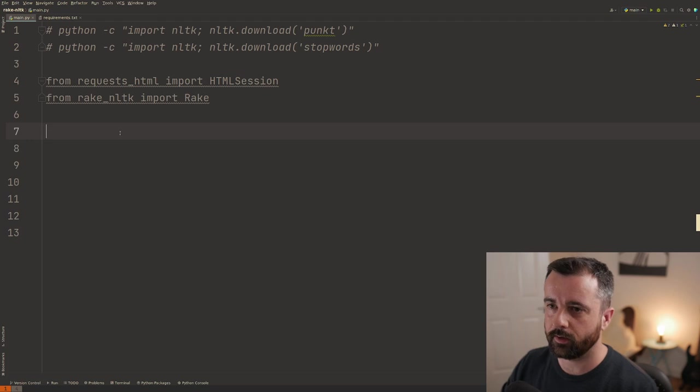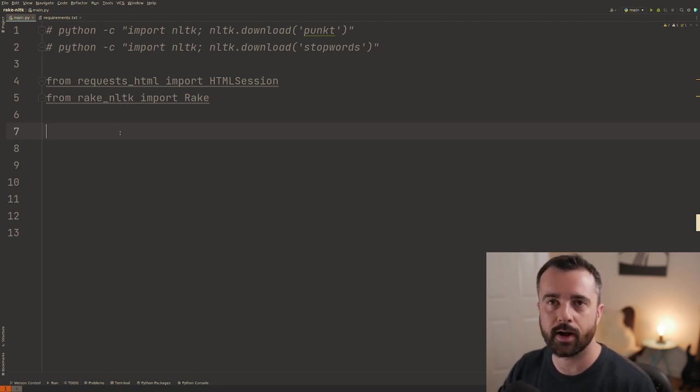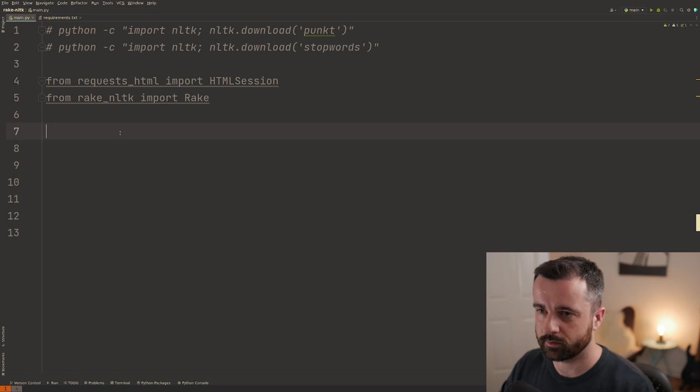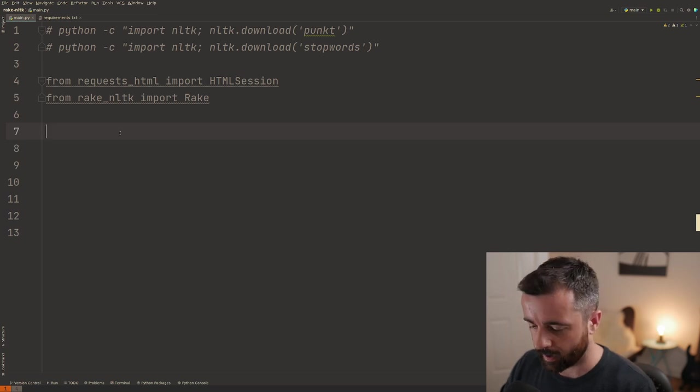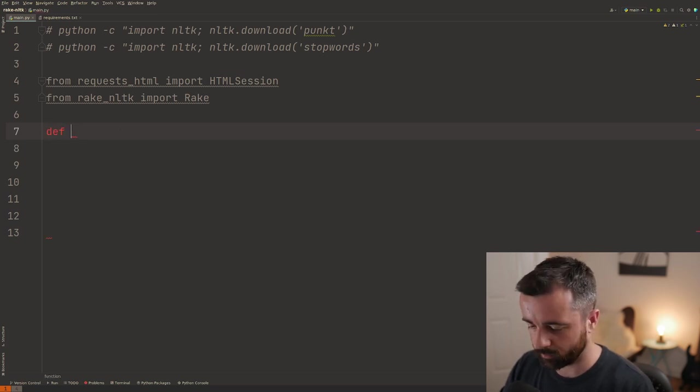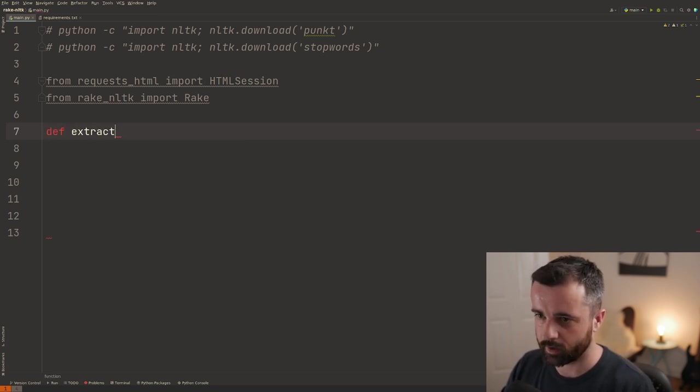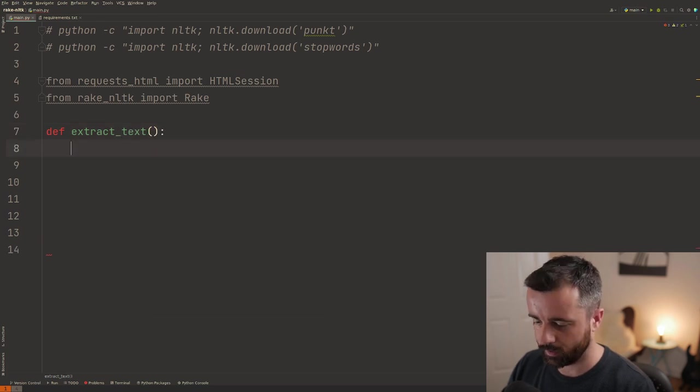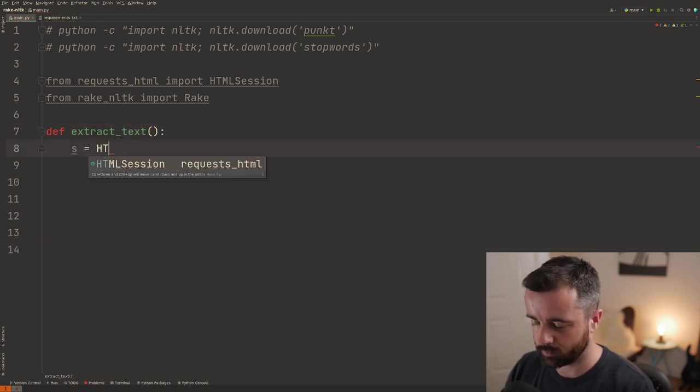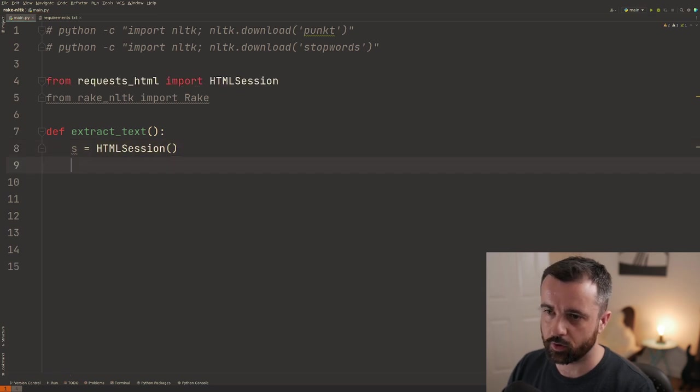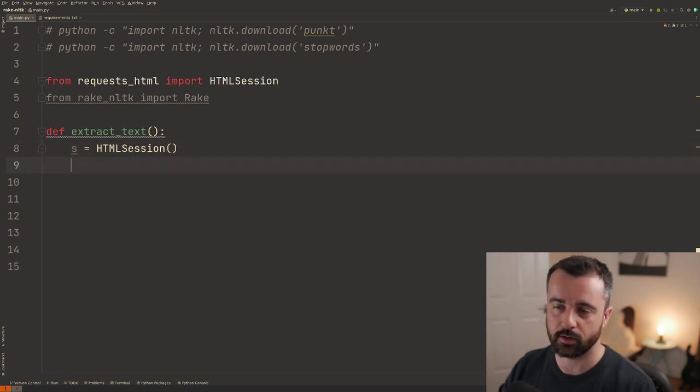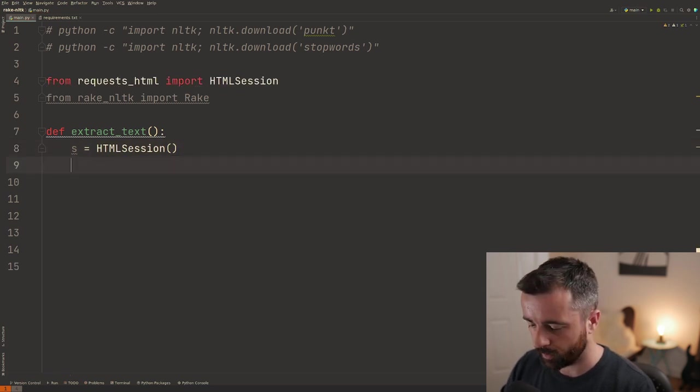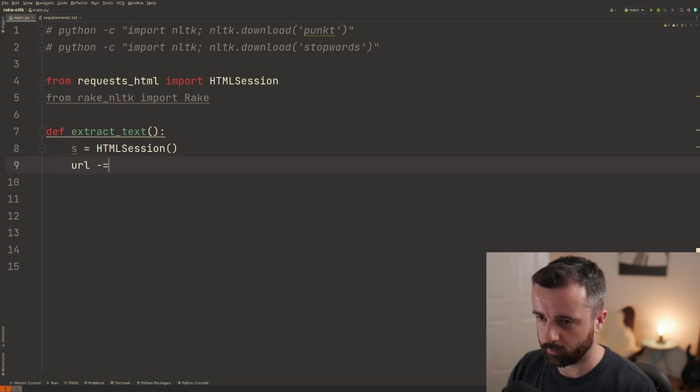Okay, so we need a function that's actually going to extract that text so we can then pass it off to this rake algorithm. So I'm going to have a new function and we're going to call it extract_text and we're going to say in here S is going to be equal to our HTMLSession object, which we're going to use to request the data and we'll have our URL is equal to,